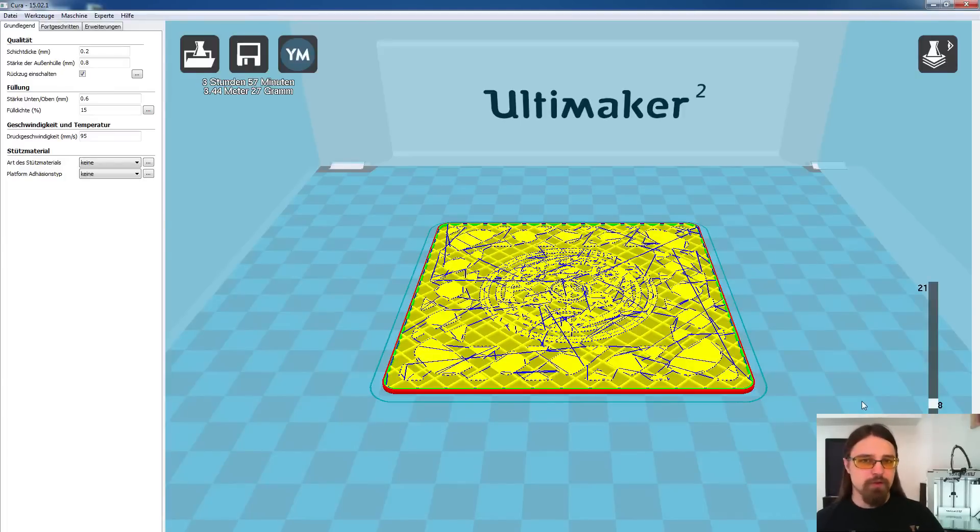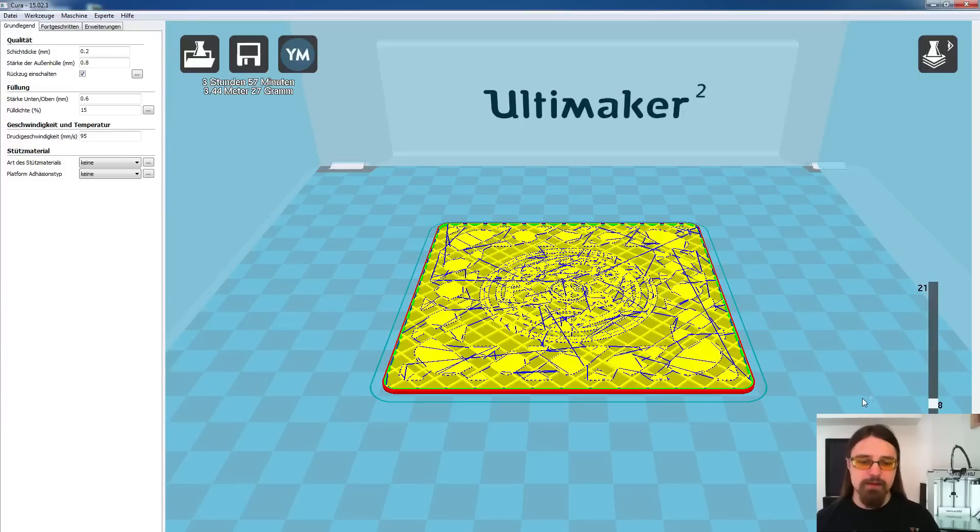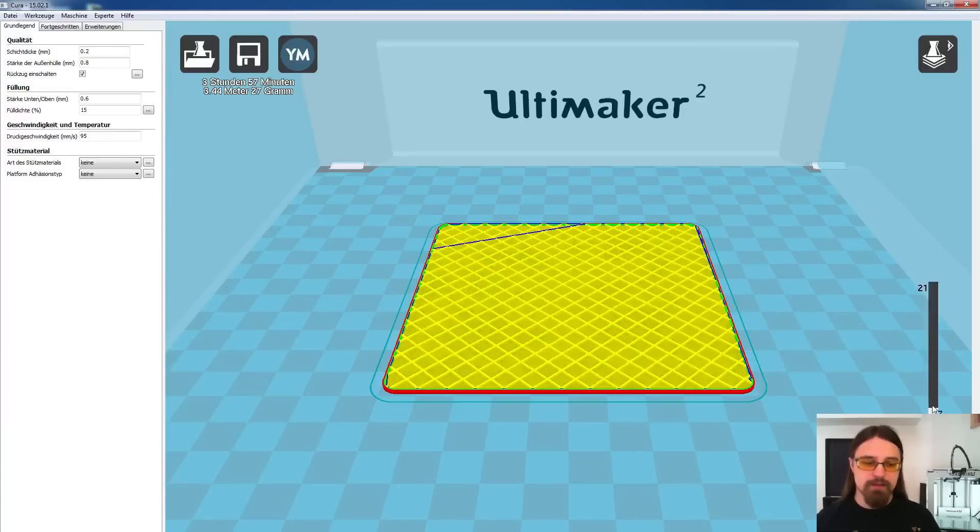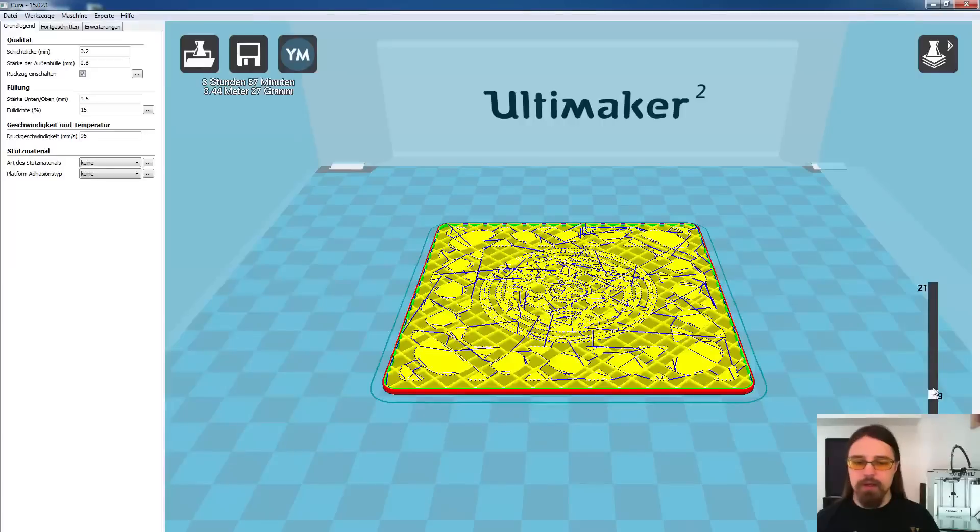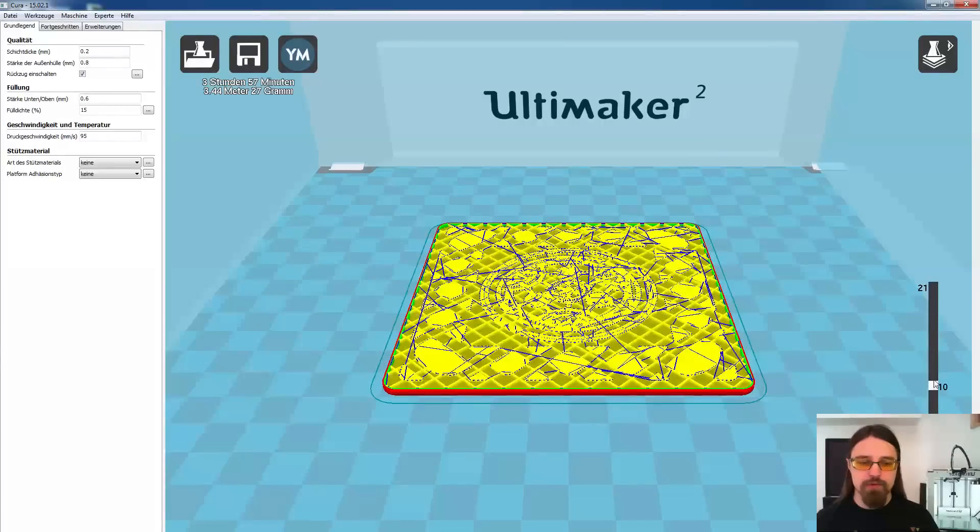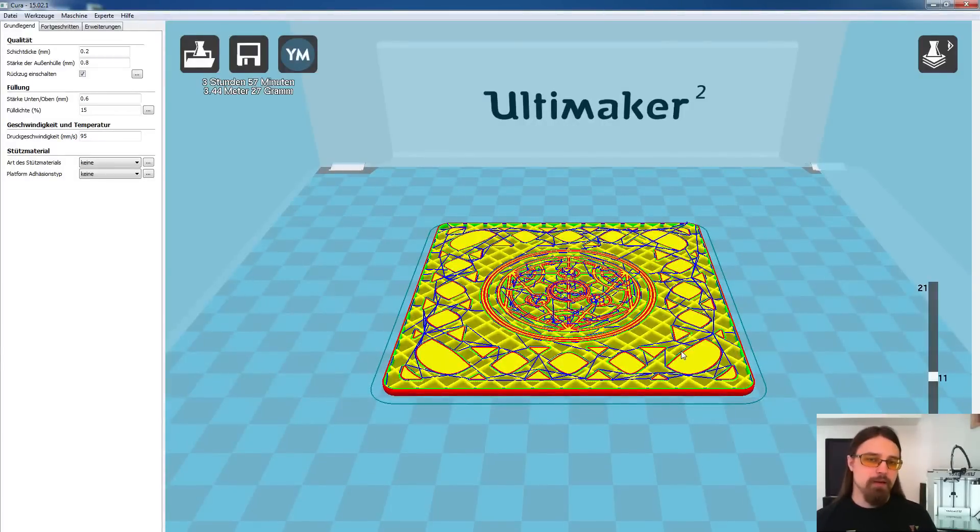Dann geht ihr rüber zu eurem Drucker, haltet den Druck an, wechselt das Material, lasst ihn dann diese 3 Schichten drucken. Da könnt ihr dann einfach ein bisschen zugucken und dann danach wechselt ihr wieder zurück auf eure ursprüngliche Farbe.